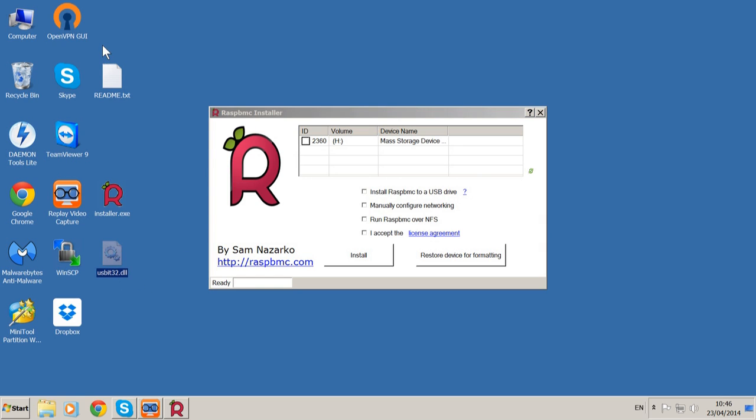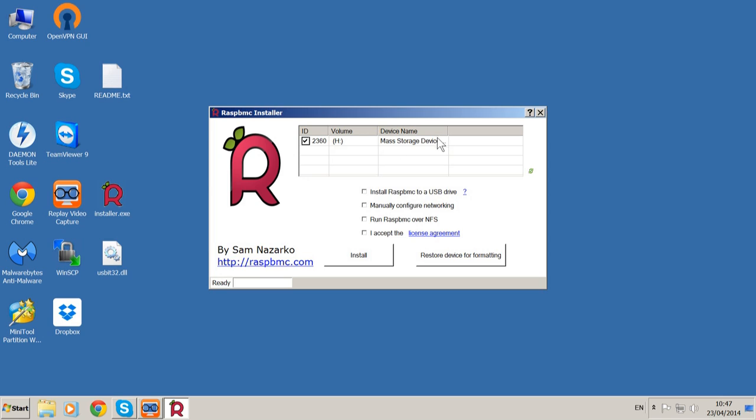What we need to do is click on the mass storage device. Make sure that is your SD card. If you accidentally choose another device you will lose all the contents on it. So tick that and make sure that is your SD card.